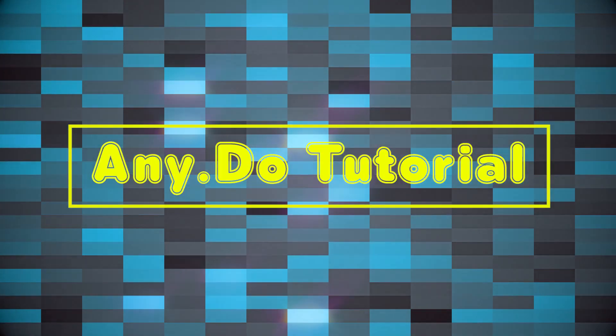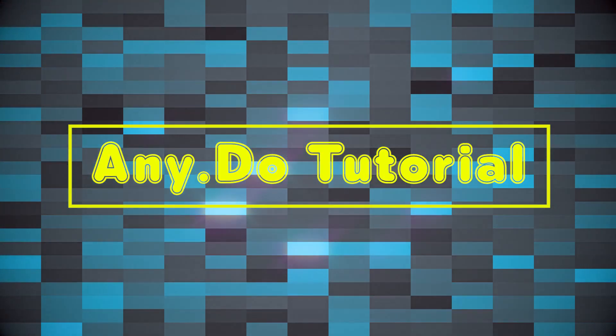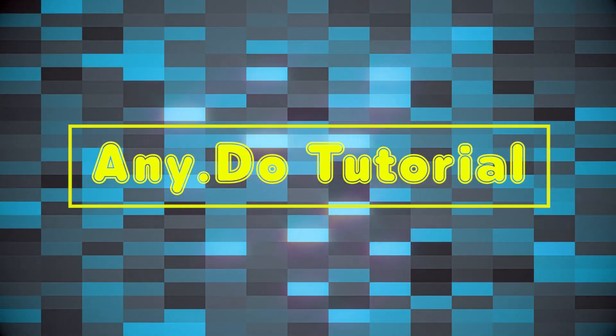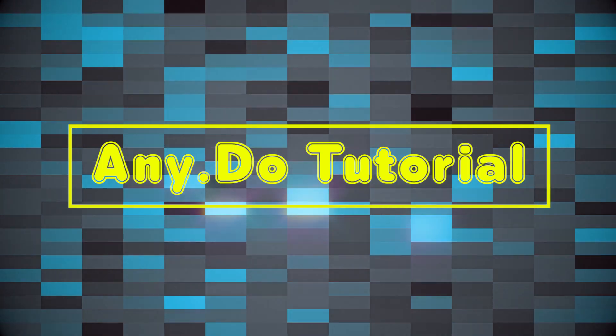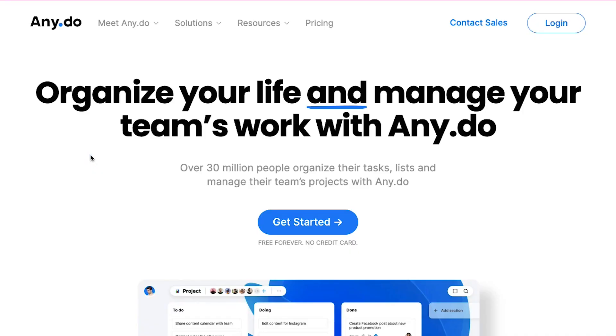Hello everyone and welcome back to our channel. Today we are going to do a tutorial on Any.do. In this video we will talk about Any.do, its membership plans and the sign up and account setup processes. We will do a walkthrough of the interface and show you how to create a task and a list. So watch this video till the end to better understand all these steps.